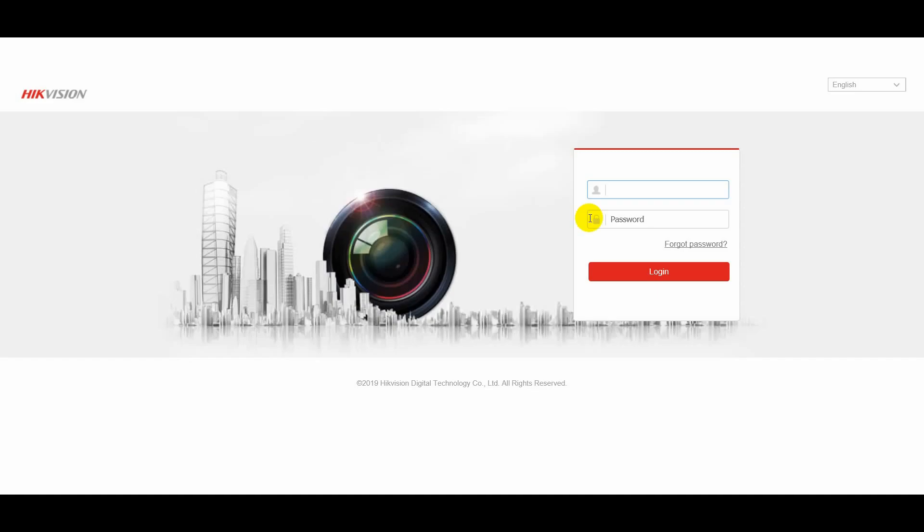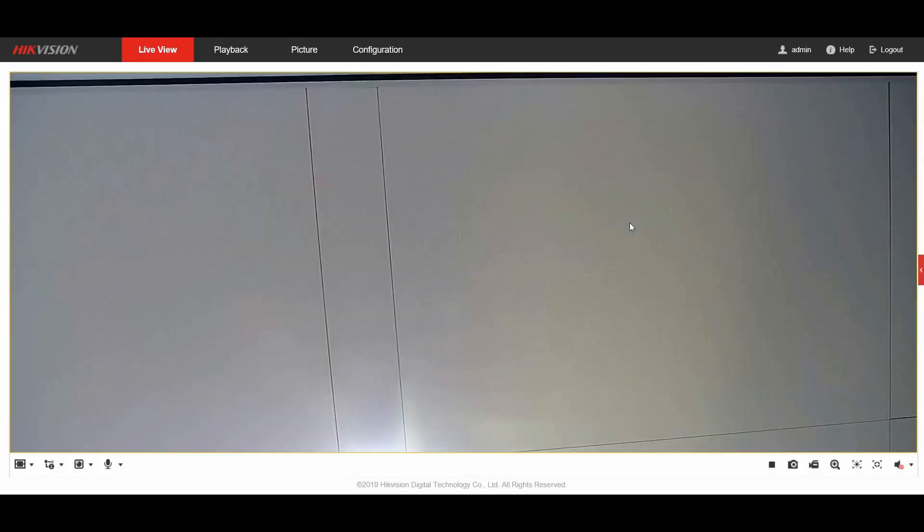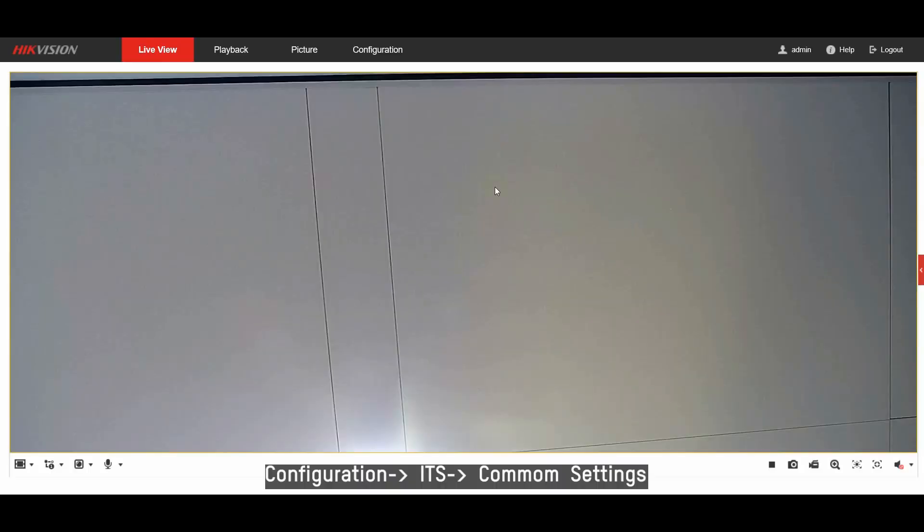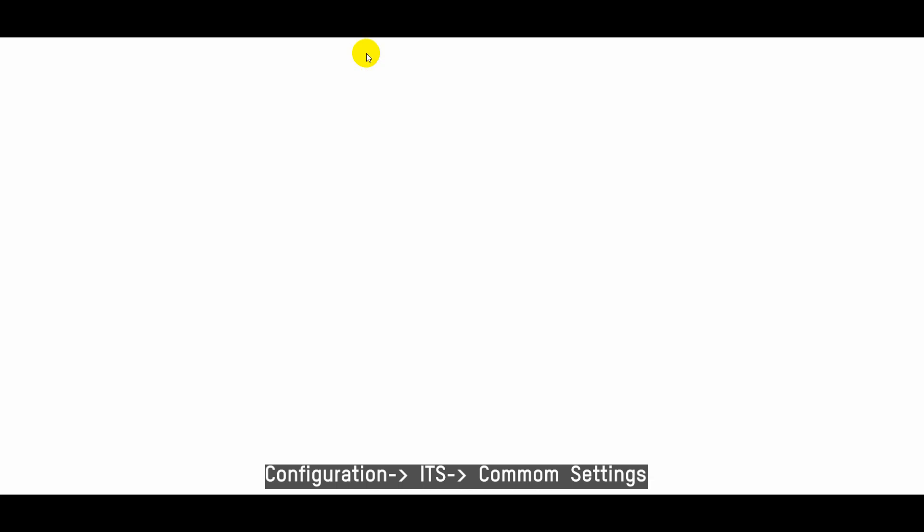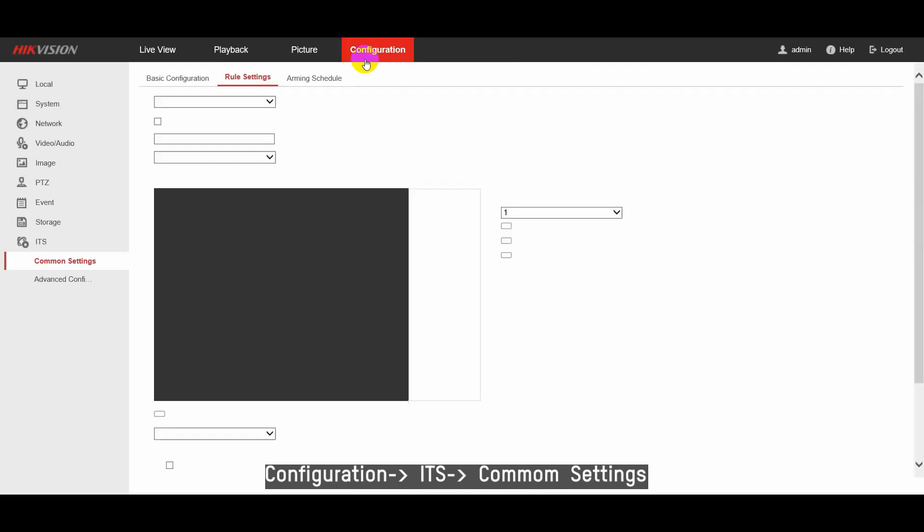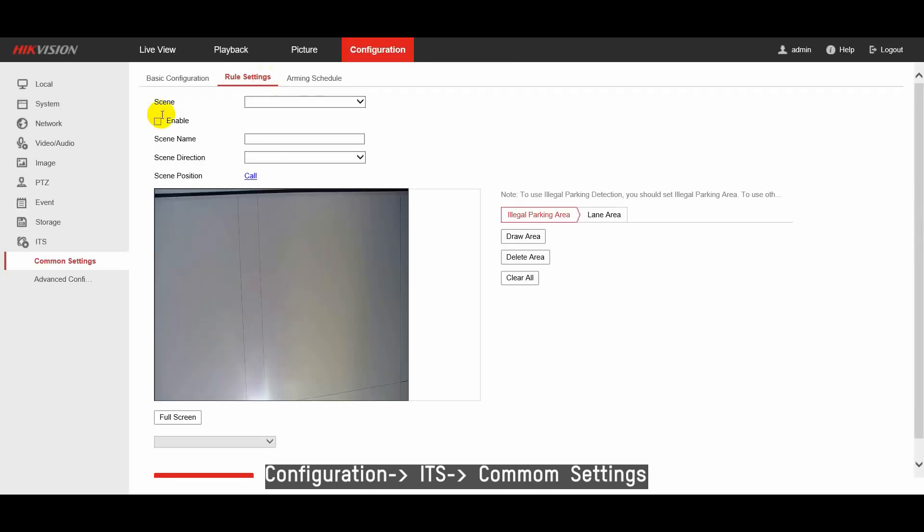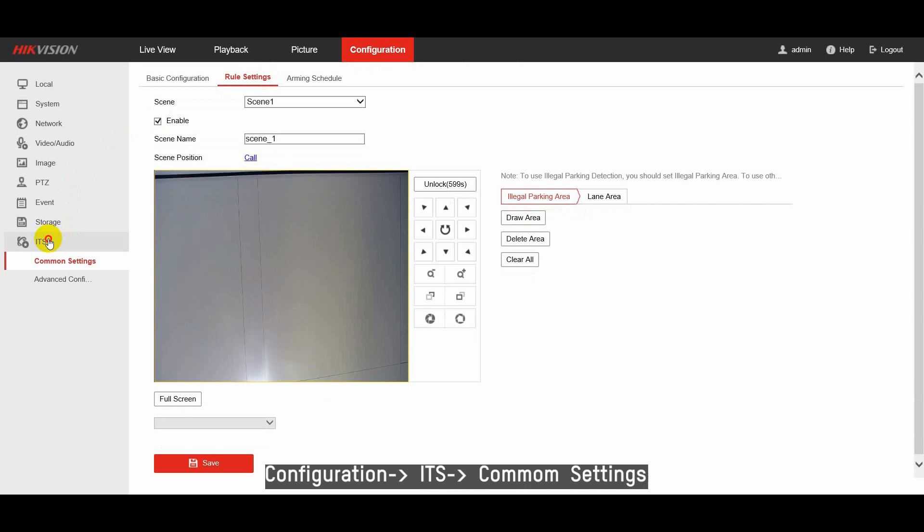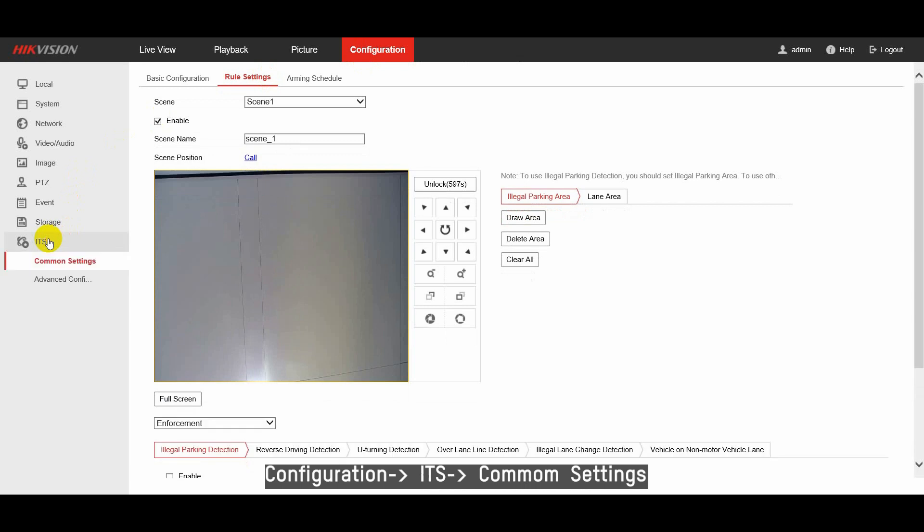Hi everyone, today I'm going to introduce how to configure illegal parking function. Enter into WebClient, go to configuration, find ITS, common settings.